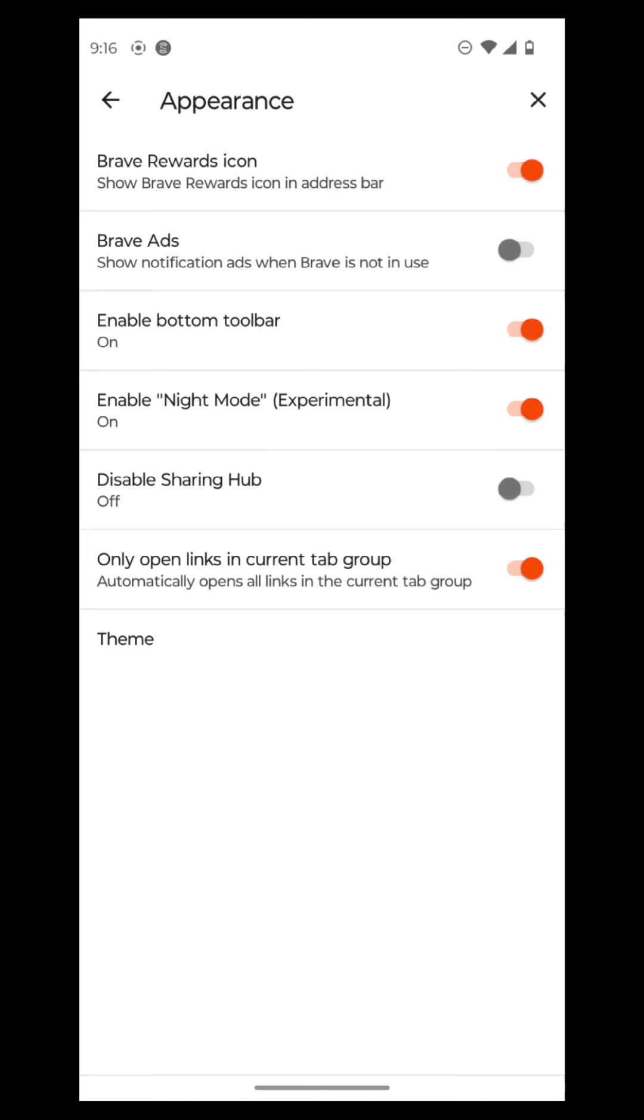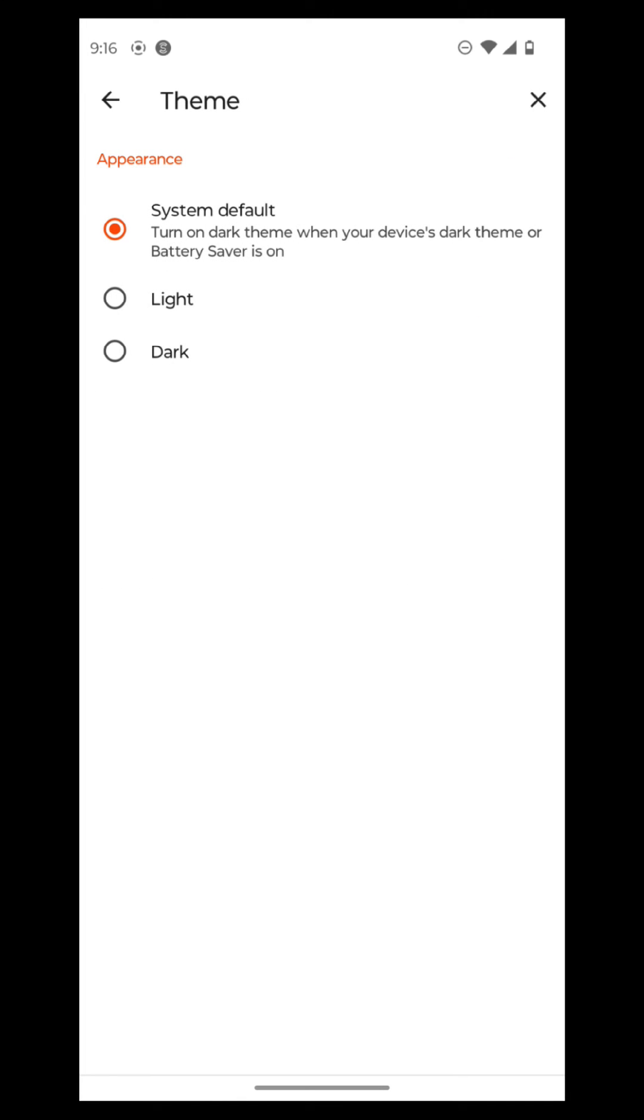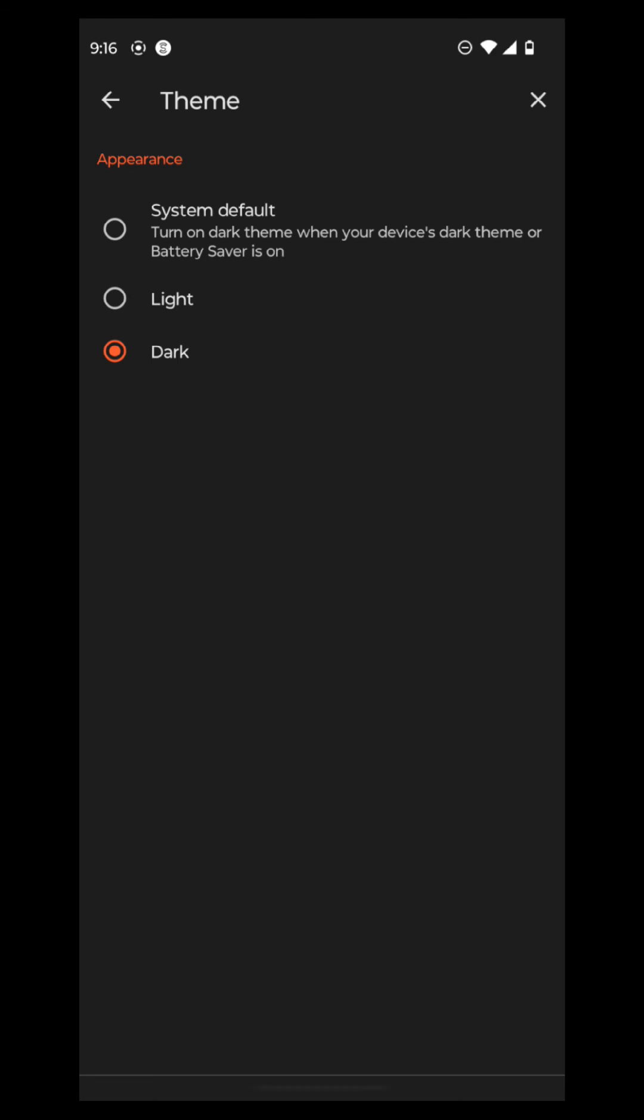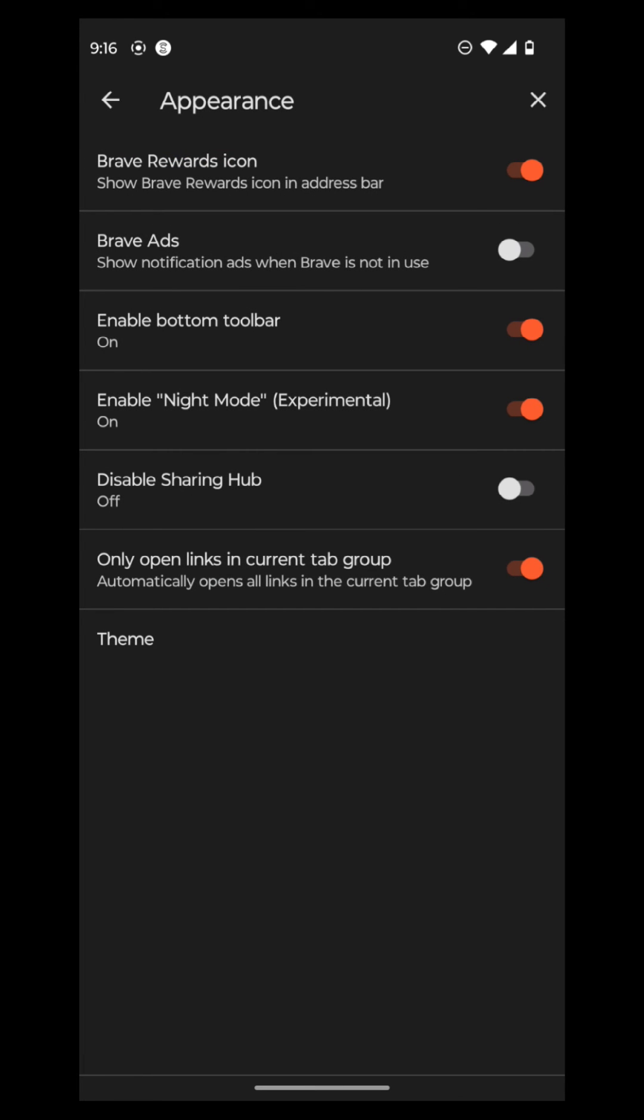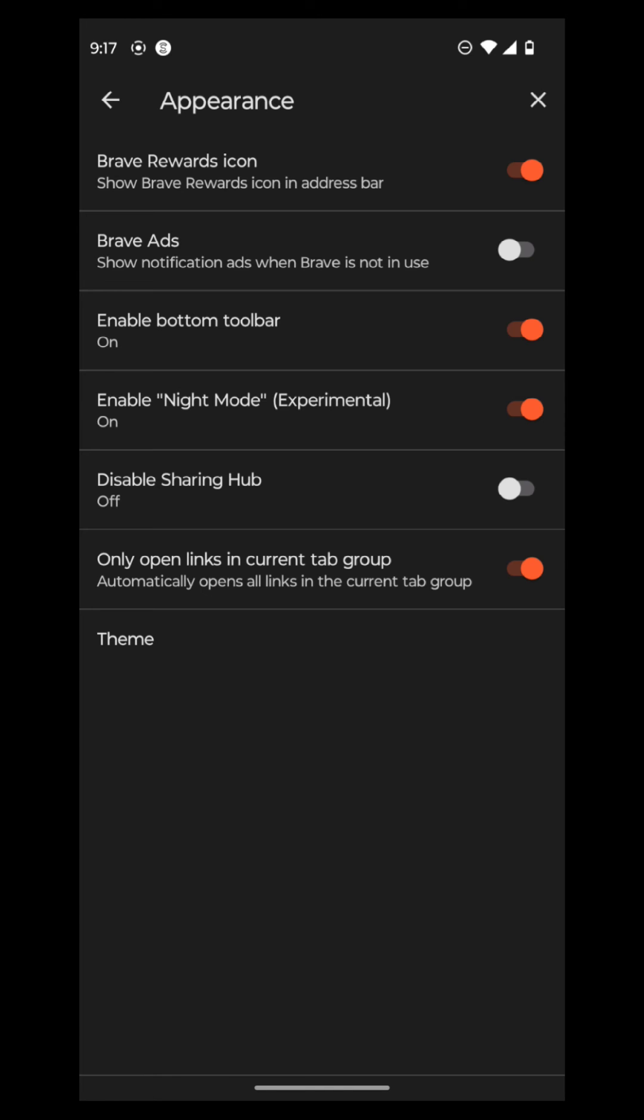And then there's also disable sharing hub, only open links in current tab group. And then there's a theme. So there's a system default. And we're just going to select the dark theme here. Easy on the eyes, just like you're watching this video right now. You're very easy on the eyes. Hell yes. So we're going to just keep going.